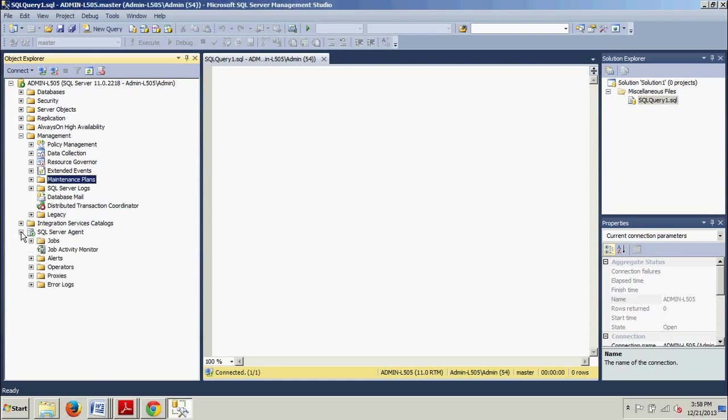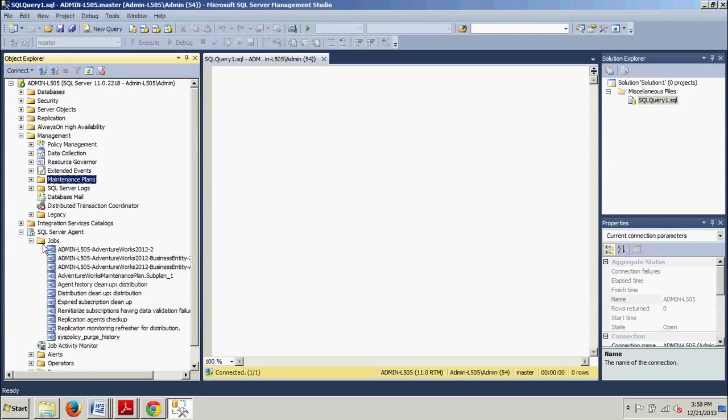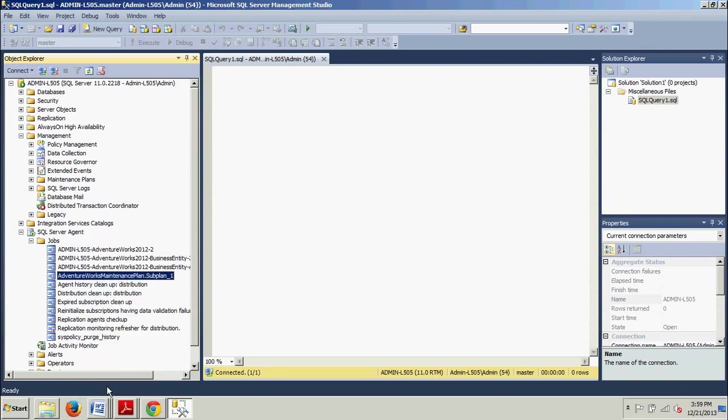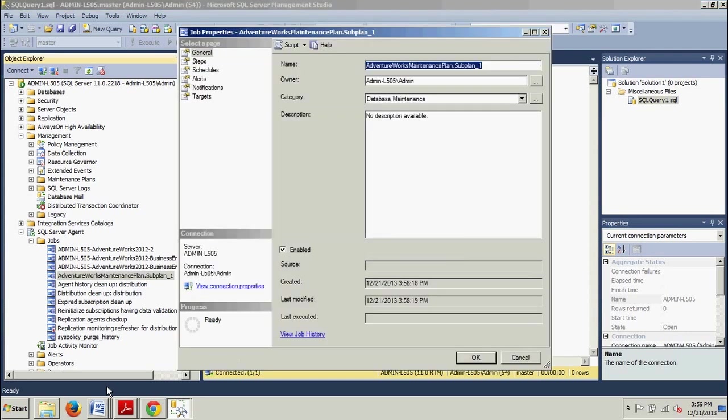And then we're going to right-click the job and select Properties to view the details. Here it is right here. AdventureWorks Maintenance Plan right here. So, we just go ahead and go down. Here's my Properties. Very cool. We are good to go.